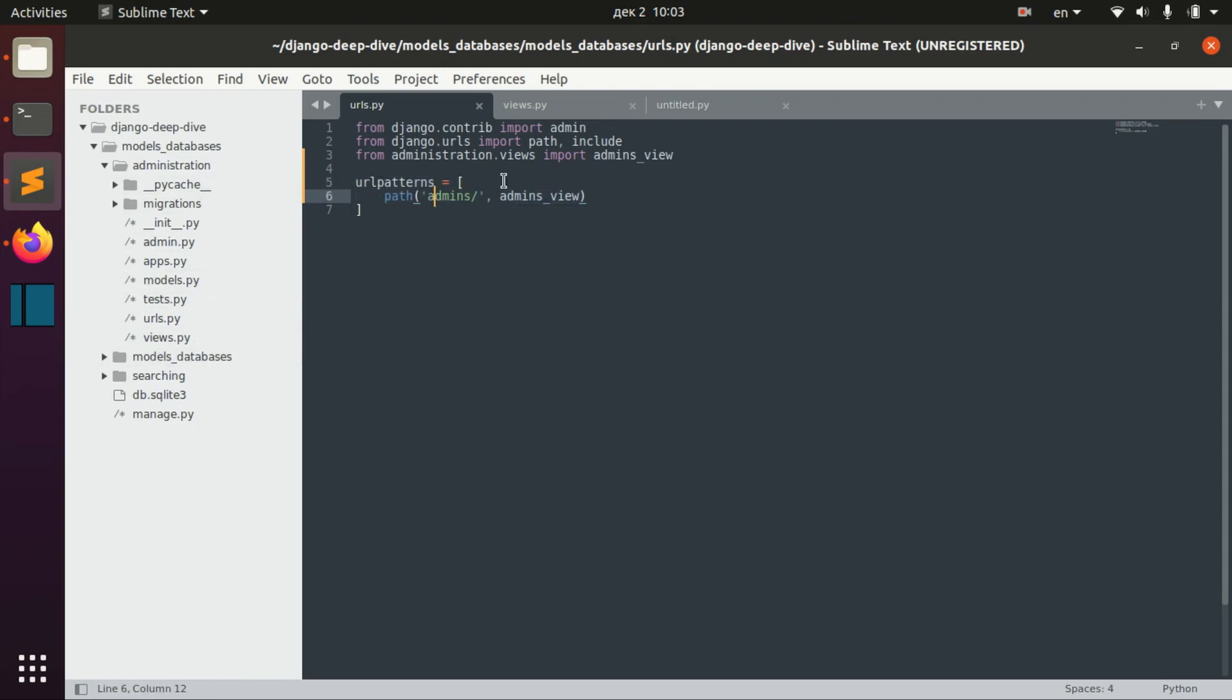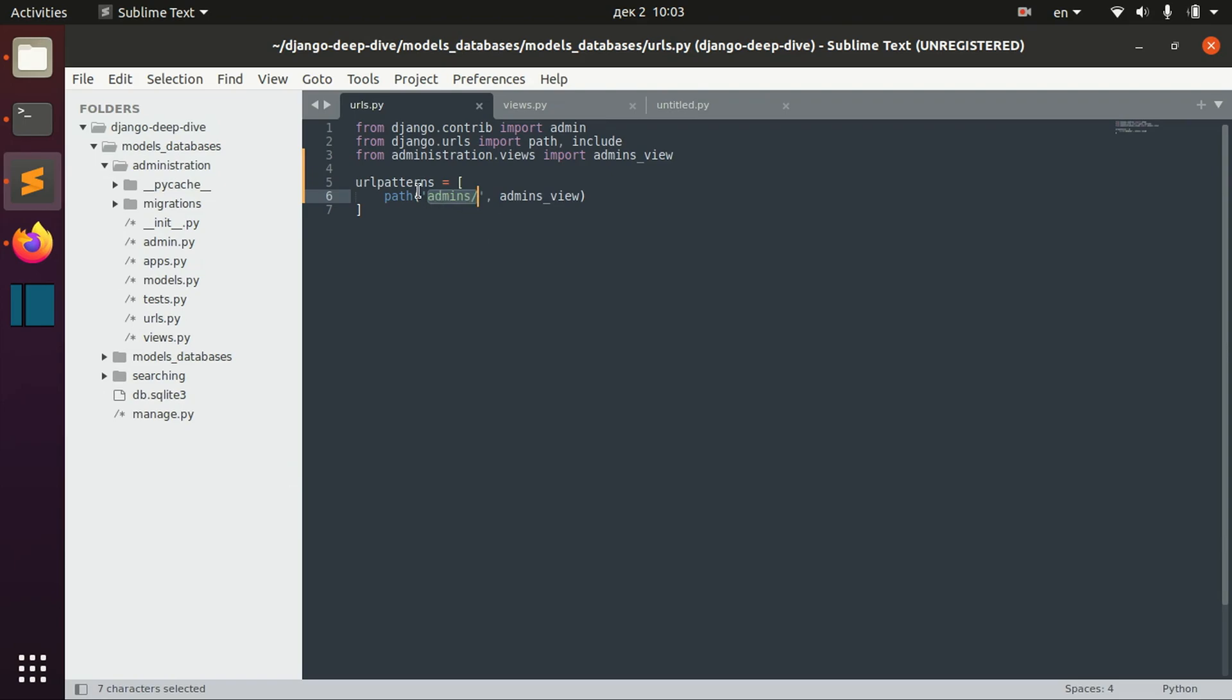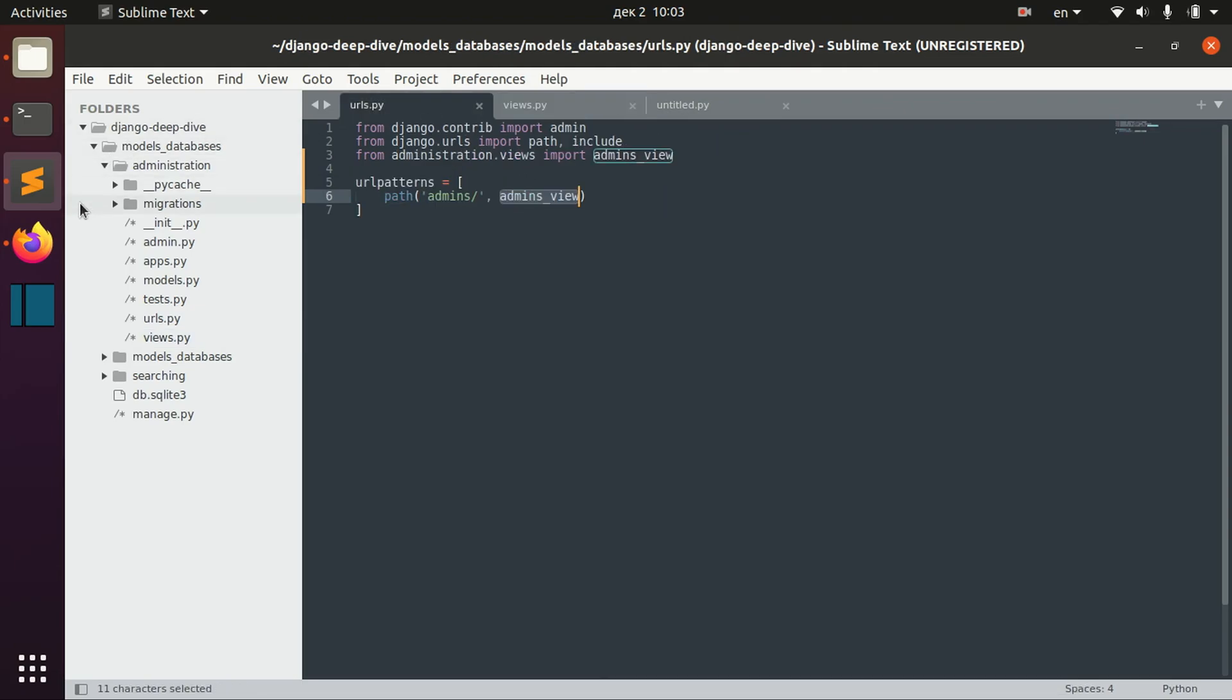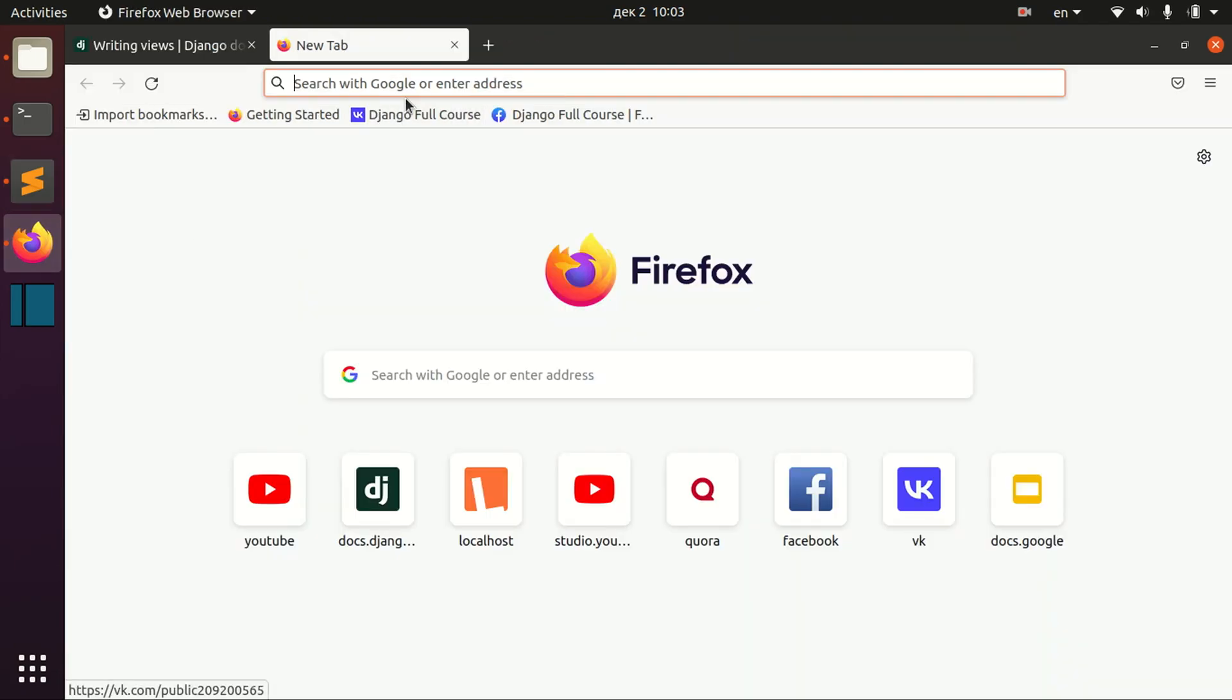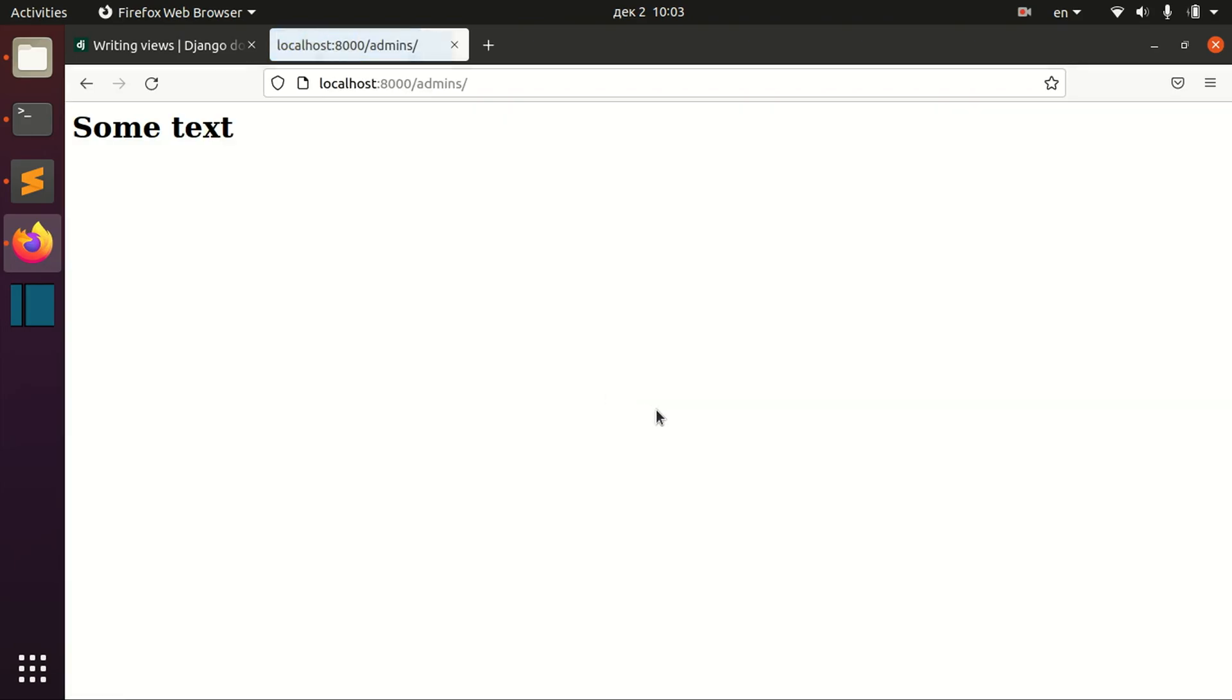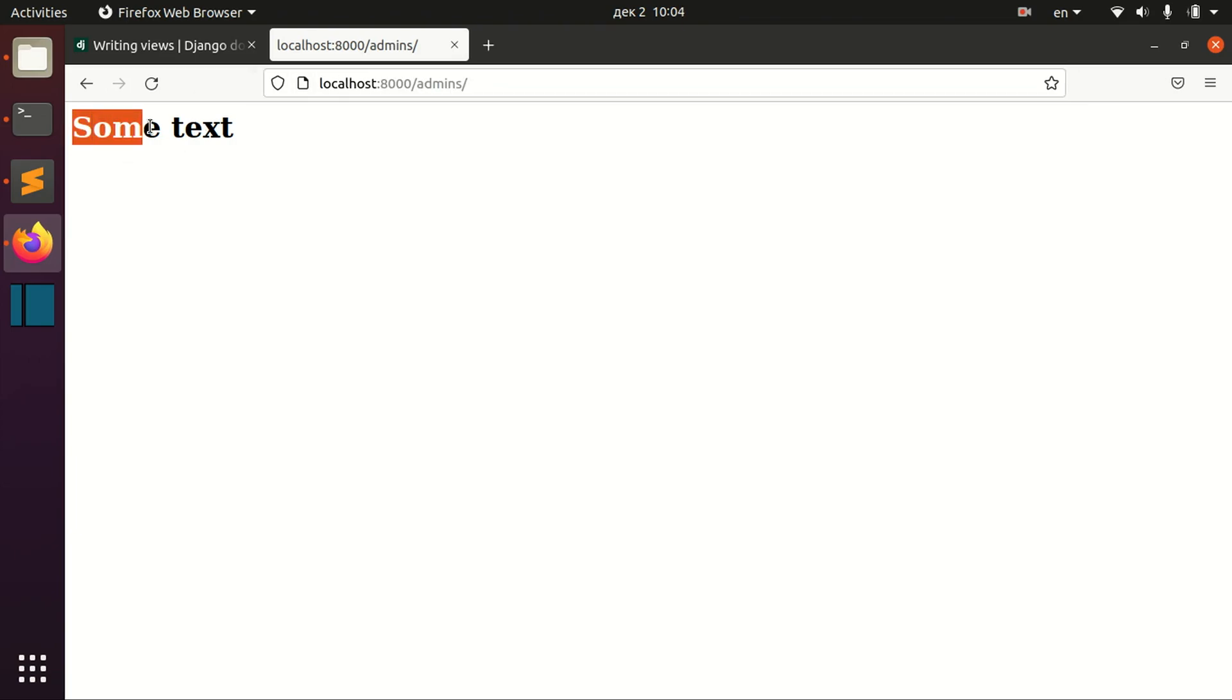URLs are in this core folder. If you have the project, the URLs you should define in this urls.py file. Here we define the path admins with this admins_view that we just created. And as you can see, when we go to this page, we get our HTML page that we have defined.